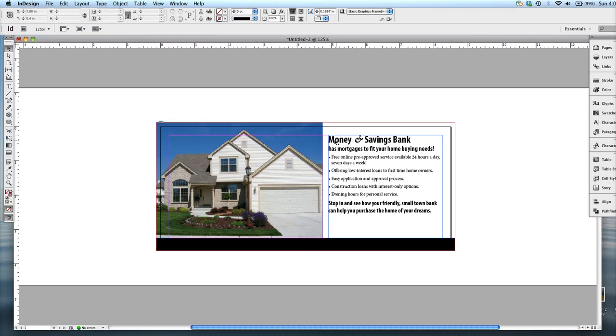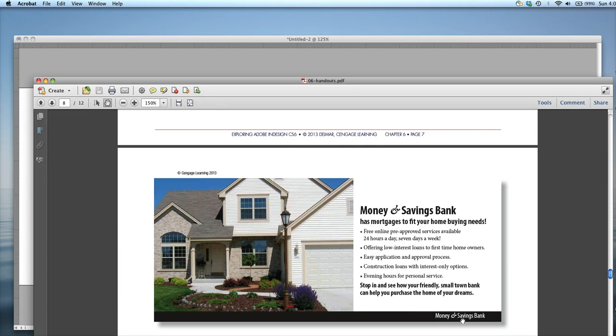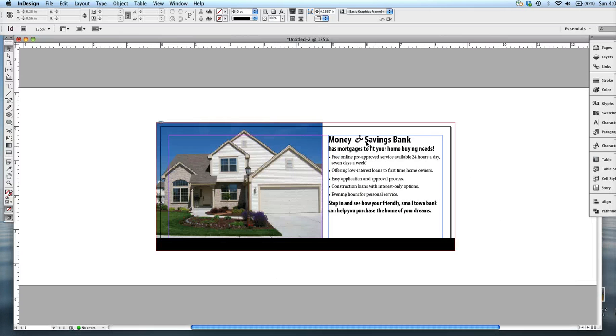Okay, rather than typing Money and Savings again and then putting it down here where the logo repeats, down at the bottom in the color bar, I'm just going to copy and paste it.